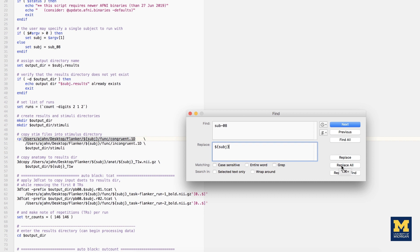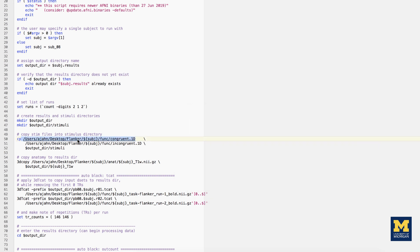Next, we will need to replace any absolute paths with a relative path. As you can see in the script, there are several lines of code that contain paths, starting with users-aion-desktop-flanker. We will replace this with the dollar sign pwd variable, which is a shorthand for the path to the current working directory.